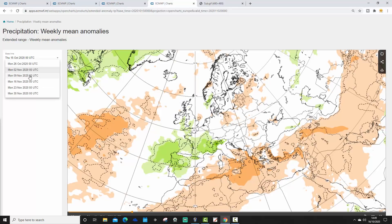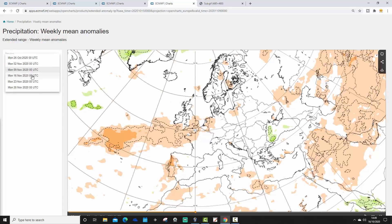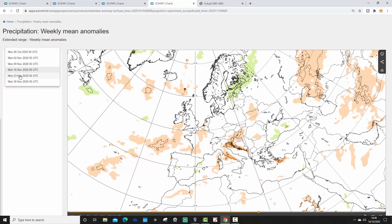Week three, the 2nd to the 9th of November: generally hinting at being drier across the west of Europe. So it looks like after a very wet start we do move to something drier with more high pressure across northern and western parts of Europe. But again, it is a very weak signal — overall possibly a little bit on the drier side for many northern and western parts of Europe.